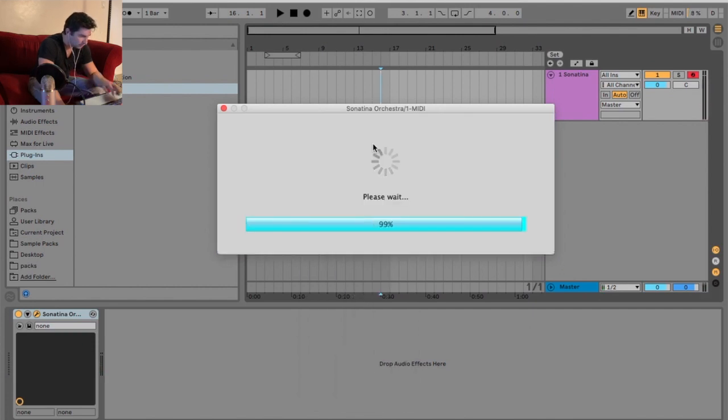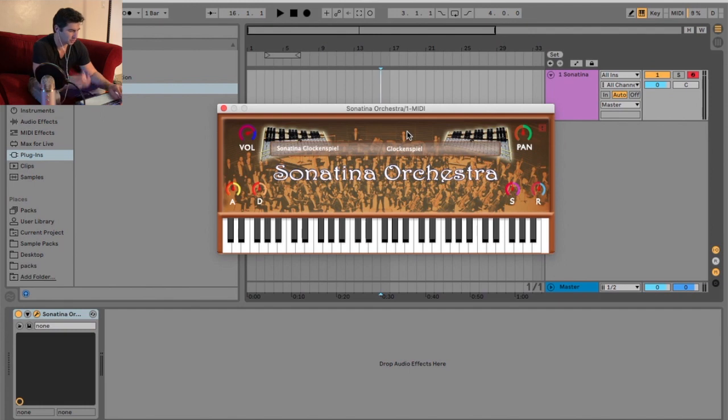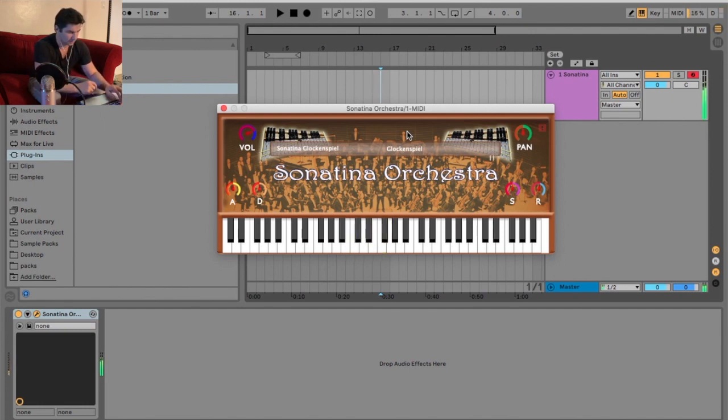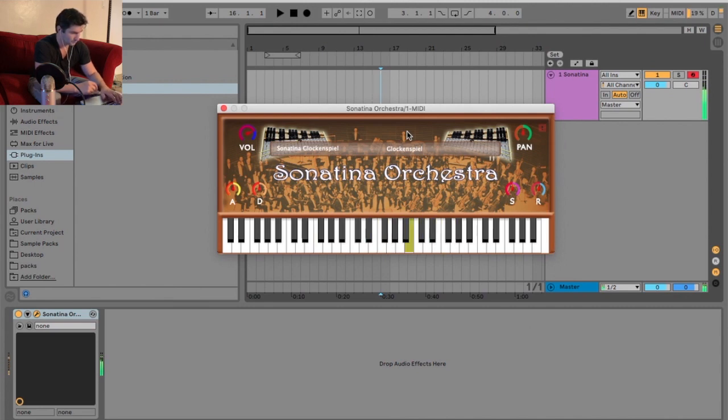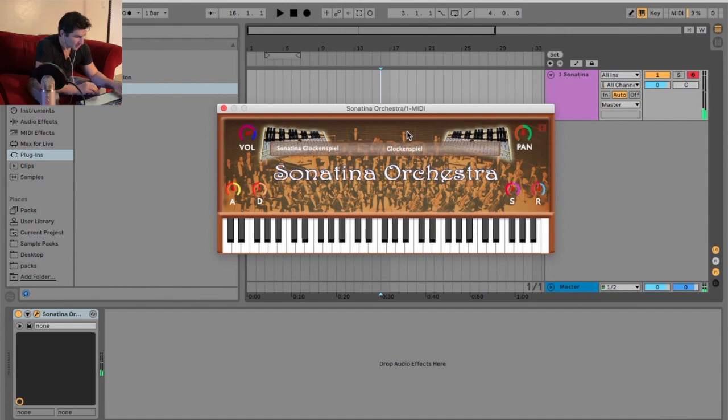Now, we got the glockenspiel. One of my favorite names for an instrument, by the way. I don't know what it is. It's a cool-sounding name. A little sharp on the high end. Definitely needs EQ. Moving on.